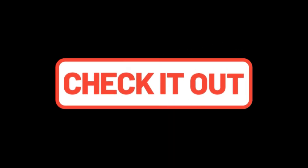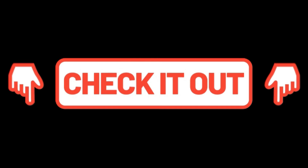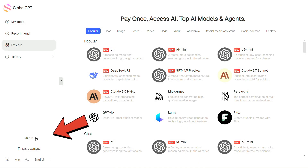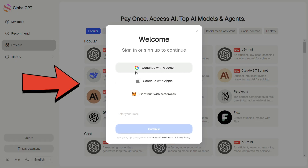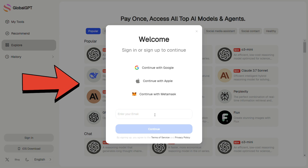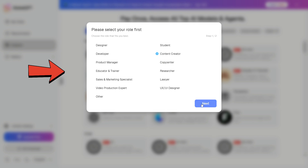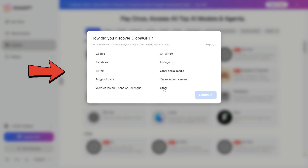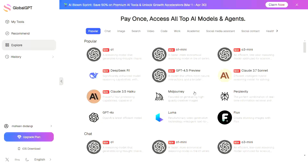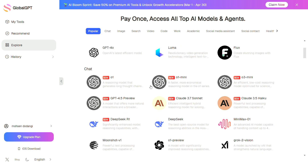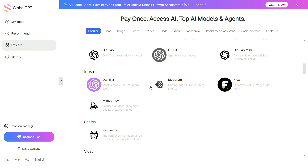I've added the link to this tool in the description — just click on it to check it out. Click on Sign In, and from the bottom section you can download the app for iOS. You can log in using your Google account, Apple ID, MetaMask account, or your email. You'll need to answer a few questions about yourself and how you discovered the platform. Now take a look at this long list of tools that are available.